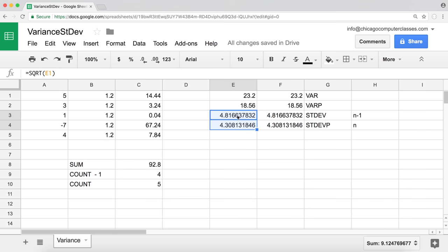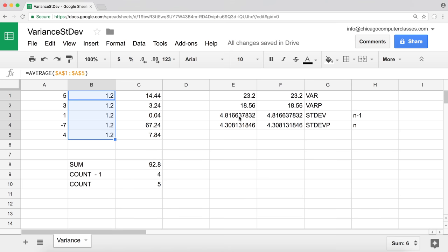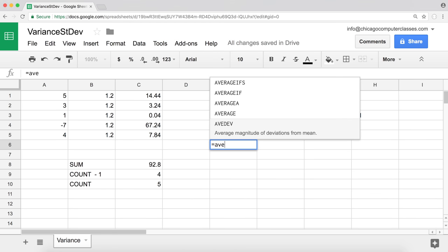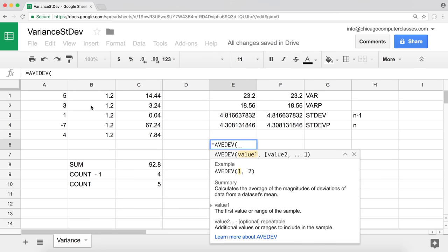This metric tells us how far apart the different numbers in our data set are from the average. A smaller number means the values are closer together; a larger number means they're more spread apart. Now let's look at another function: AVEDEV, which is our average deviation.